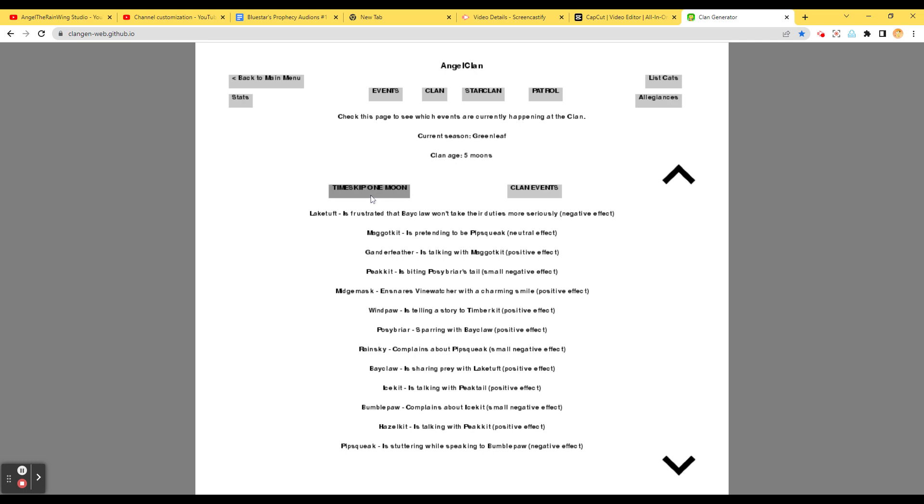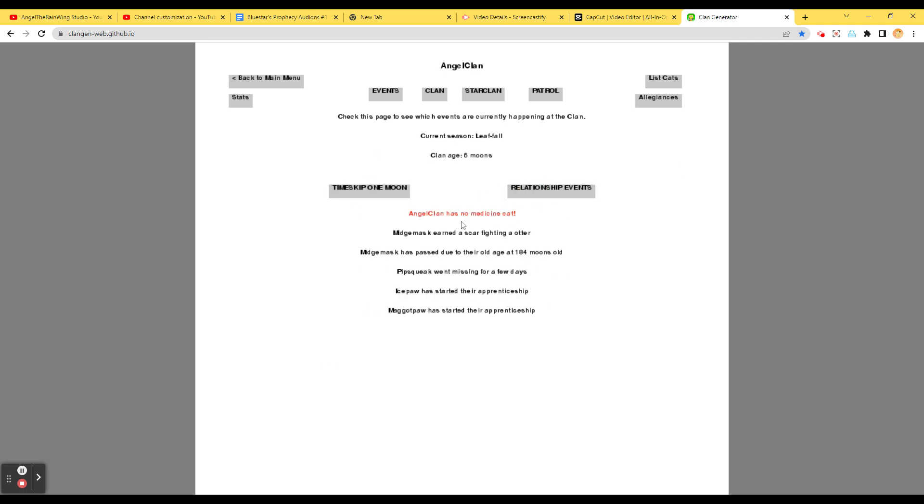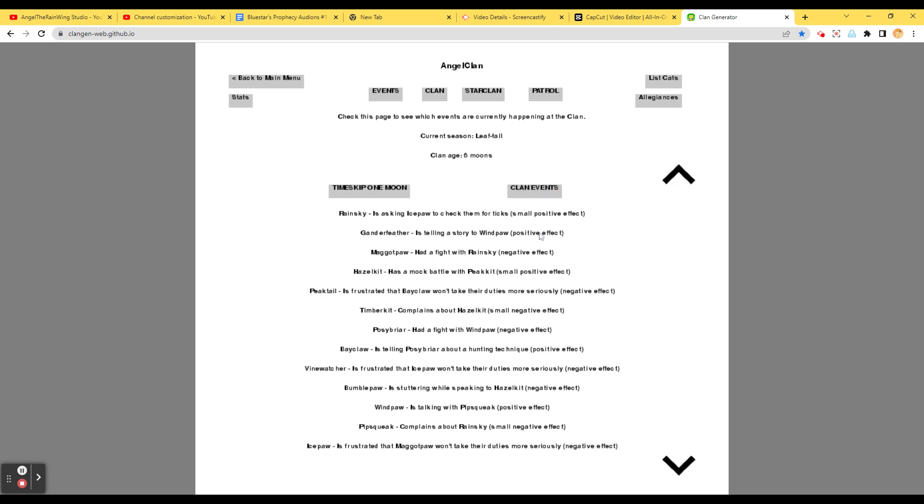Posey Briar is sparing with a claw. Rain Sky complains about Pipsqueak. Bay Claw is sharing prayer with Lake Tuff. Ice Kit is talking with Peatail. Bumble Paw complains about Ice Kit's mom. Ice Kit. Hazel Kit is talking with Peat Kit. Pipsqueak is stuttering while speaking to Bumble Paw. Fine Watcher is frustrated that Bay Claw won't take their duty seriously. Lake Tuff is frustrated that Bay Claw won't take their duty seriously. Now let's time skip. One moon. Clan Events. Angel Clan has no medicine cat. Midge Mask earned a scar fighting an otter. Midge Mask has passed due to their old age at 184 moons. Pipsqueak went missing for a few days. Ice Paw has started their apprenticeship. Maggot Paw has started their apprenticeship as well. Angel Clan has no medicine cat. Oh, no. How will we do this? I don't know how this works. I don't know how to appoint a new leader, deputy, or medicine cat.